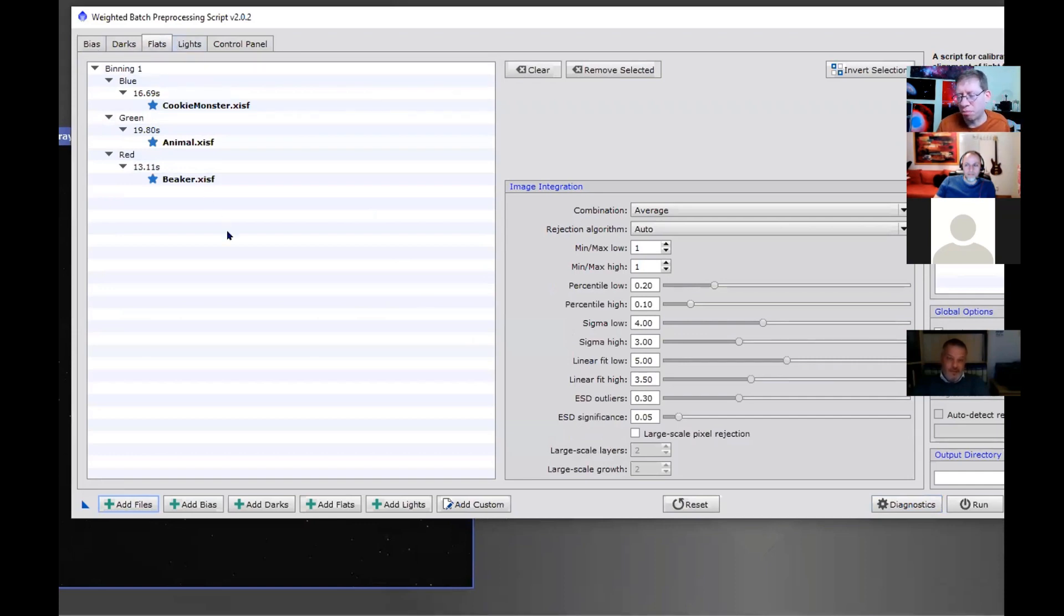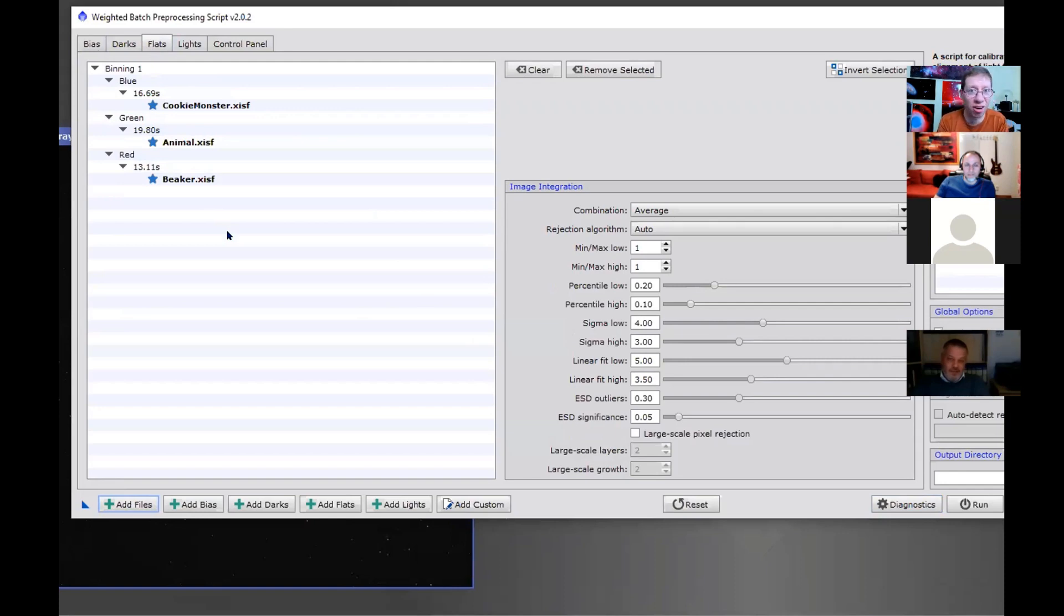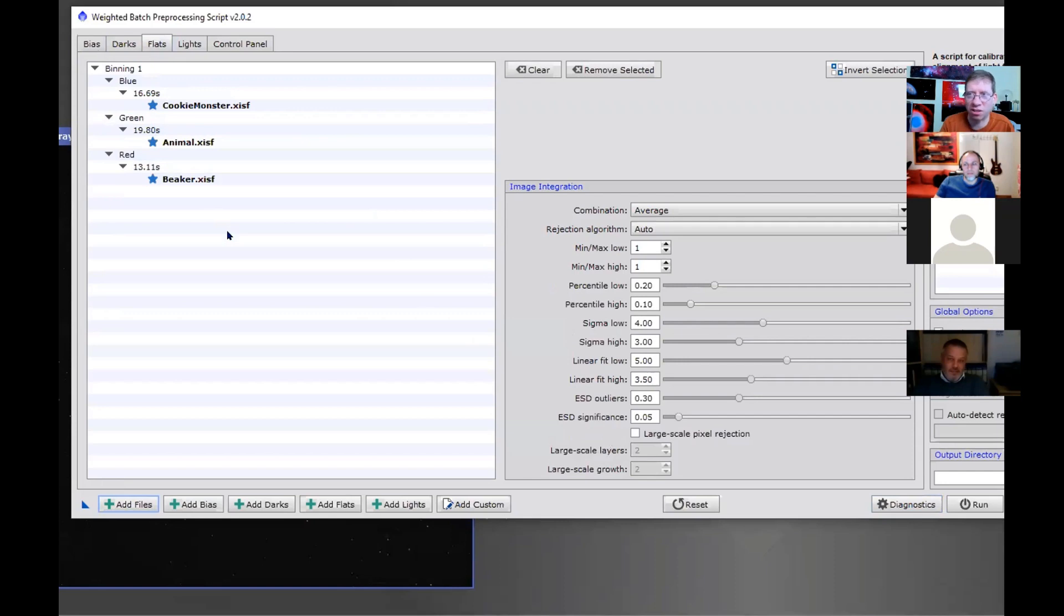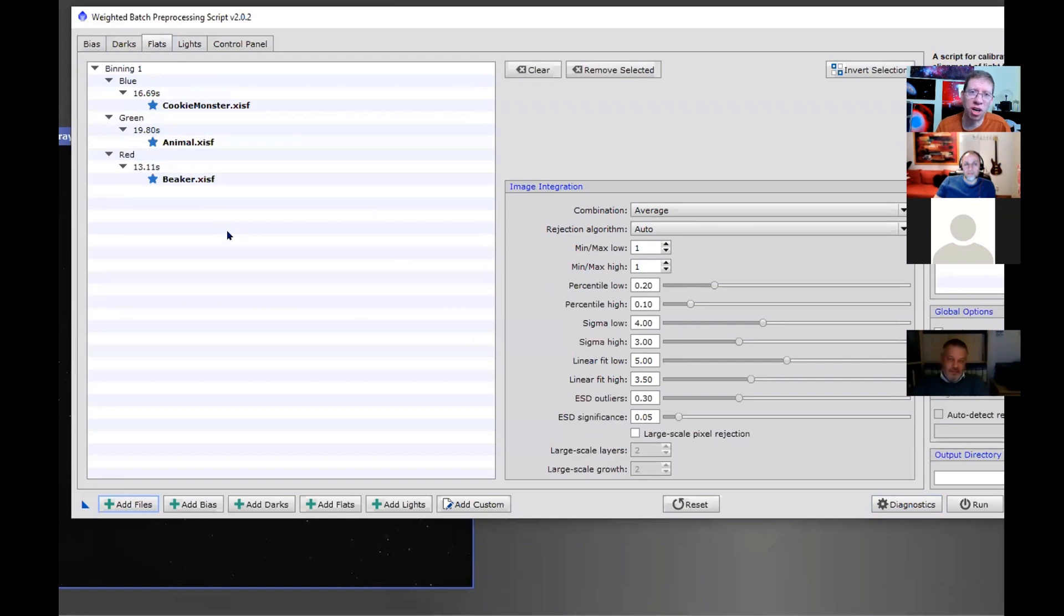If you're having a problem getting your master files into WBPP because you haven't in some way communicated that they are masters, this is the way to do it. You can put it either in the filename or in the directory name. I think the directory thing is really cool because you can just dump them all into one directory and then you'll know that it'll load properly in WBPP.